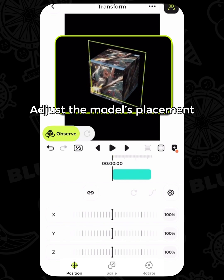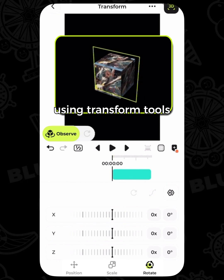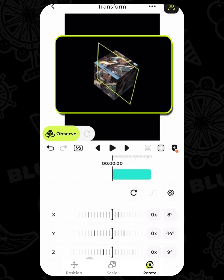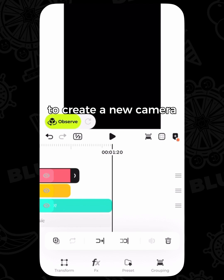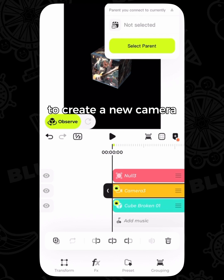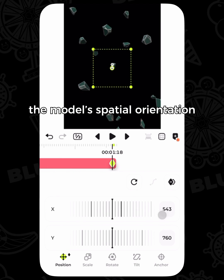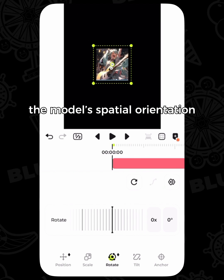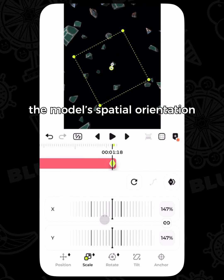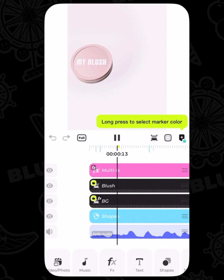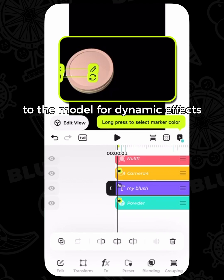Adjust the model's placement using the transform tools. You can also return to the main timeline to create a new camera and null object to alter the model's spatial orientation. Assign animations to the model for dynamic effects.